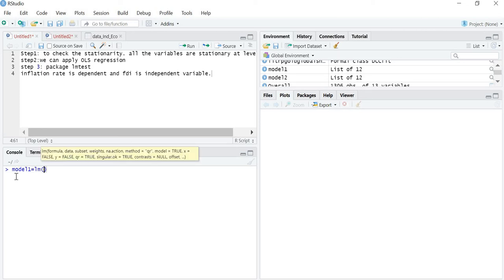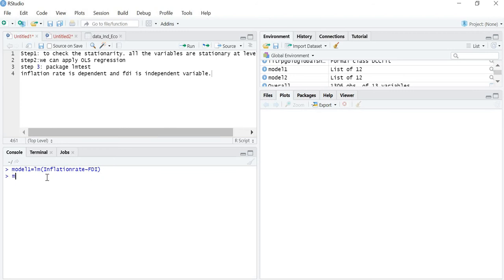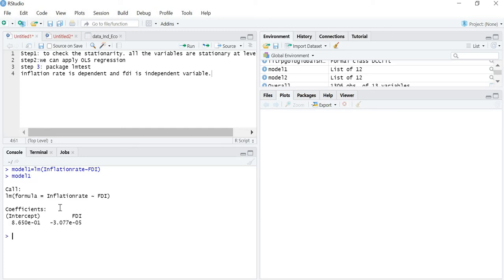First you have to write the dependent variable. My dependent variable is inflation rate. Then you press the tilde sign and then write the independent variable, which is FDI. Now your Model 1 is created. If I write 'model1', the output is generated, but writing just model1 gives you only the coefficients — the intercept and the coefficient of FDI. But from this output alone I cannot judge whether the coefficient of FDI is significantly impacting inflation rate, because I cannot see the significance level.